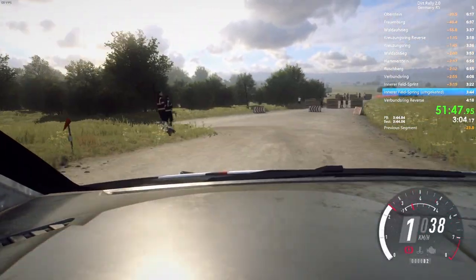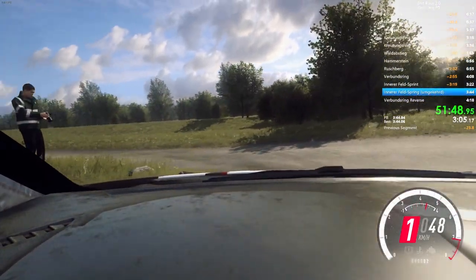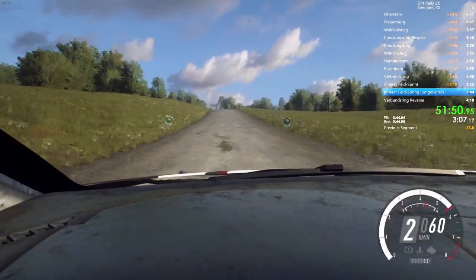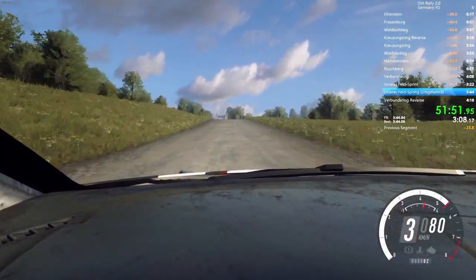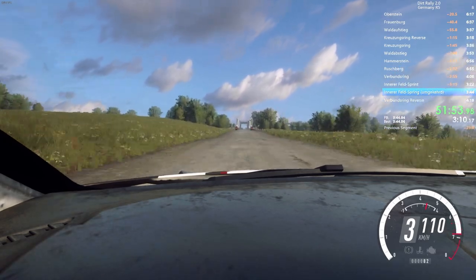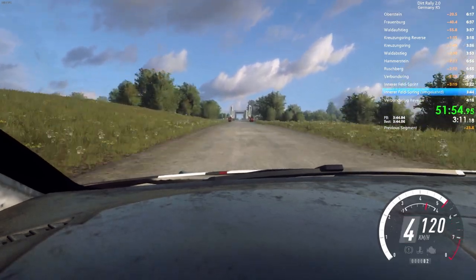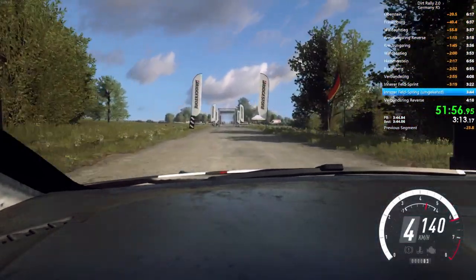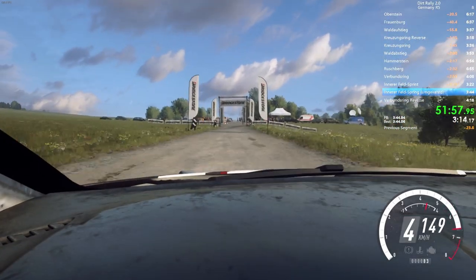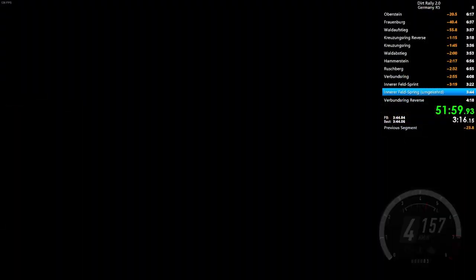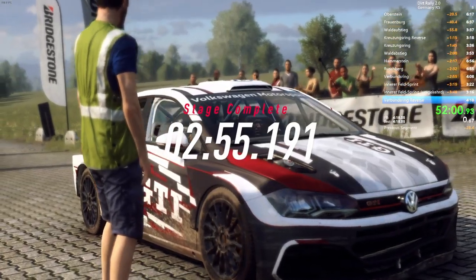50. Flat crest. 150. Open finish. 80. To stop. Well done. We might have won that stage.